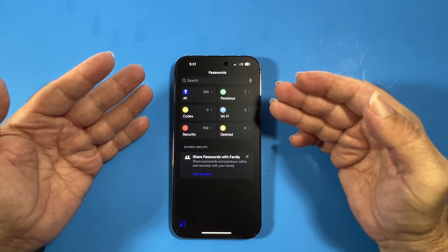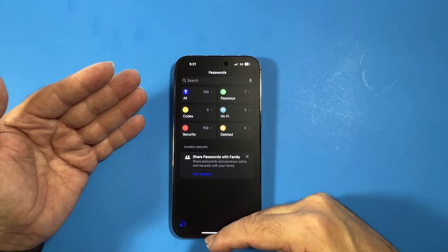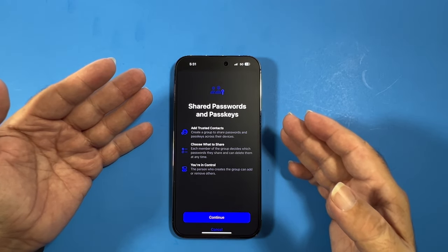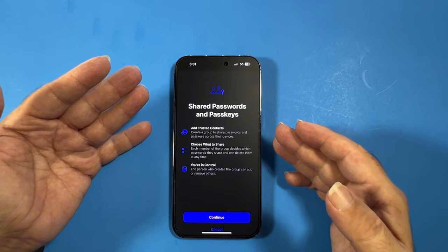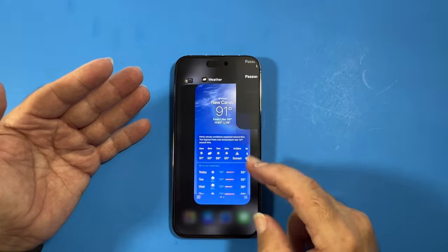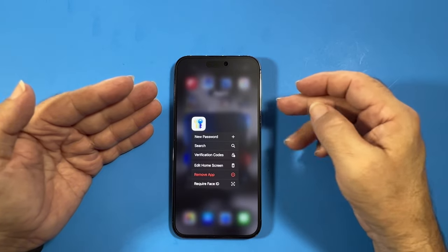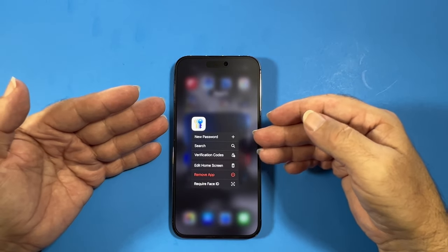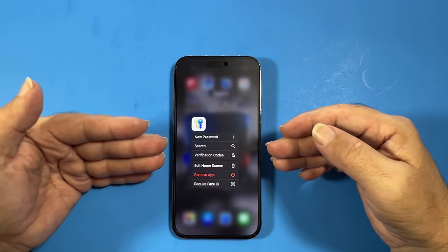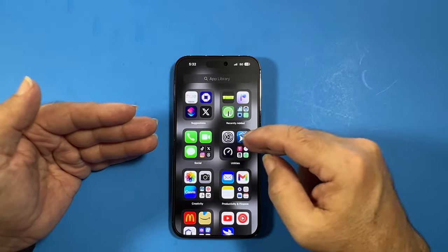Inside the Passwords app we've got all passwords, passkeys, codes, Wi-Fi, security, deleted, and shared passwords with family. You can share passwords and passkeys with family — choose what to share and you're in control. We also got new features: new passwords, search, verification codes, and require Face ID, so now we get to lock apps.